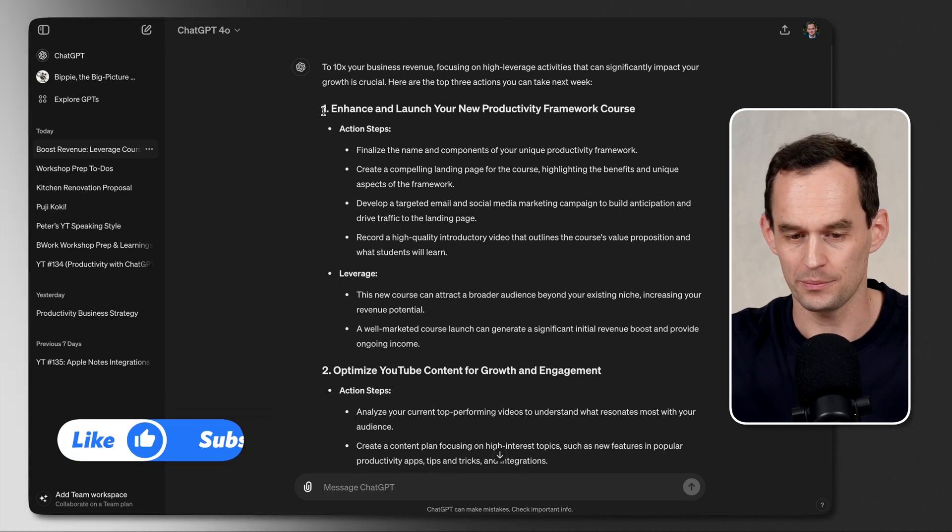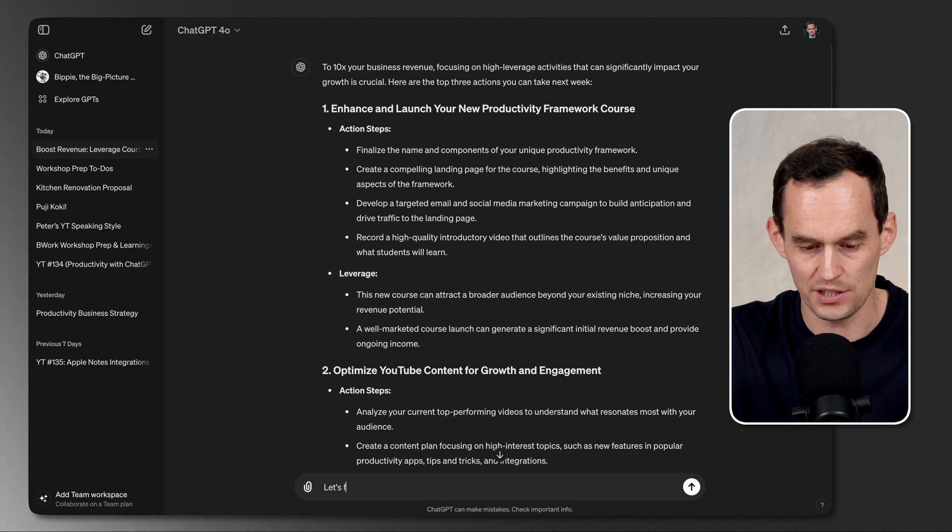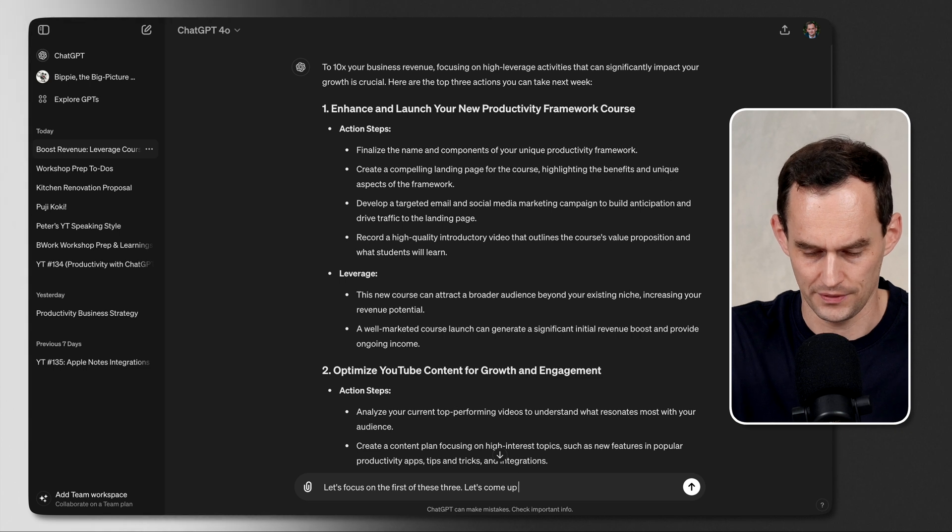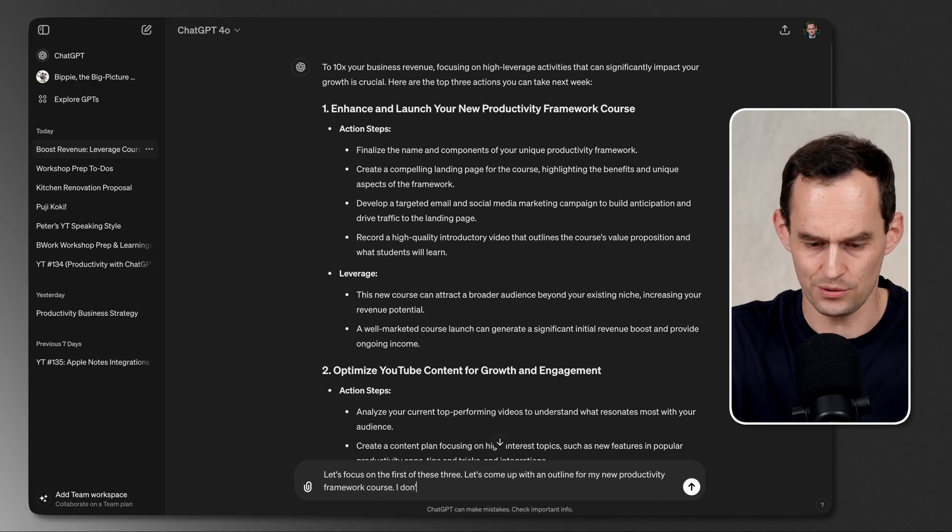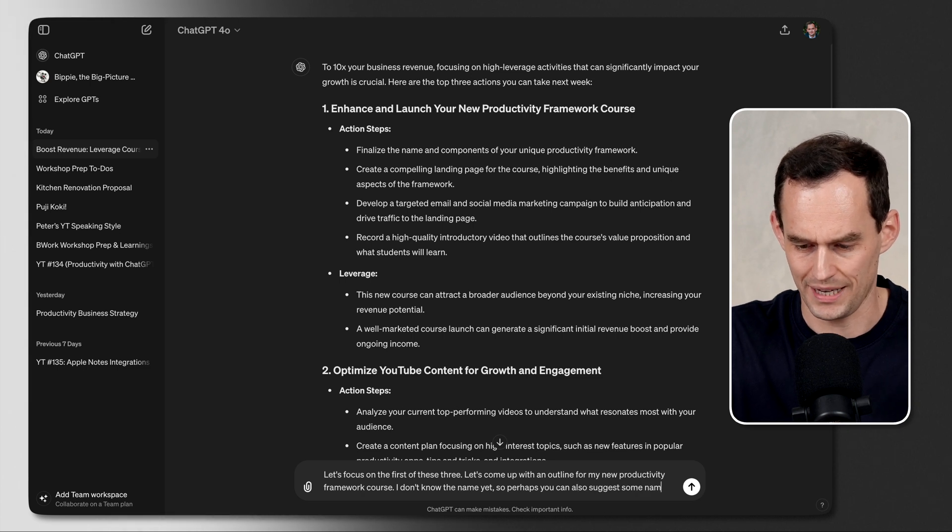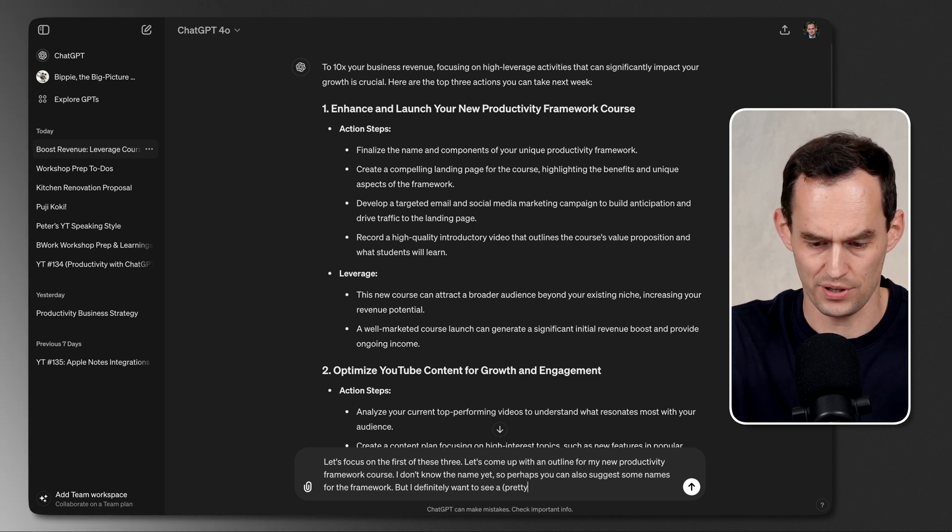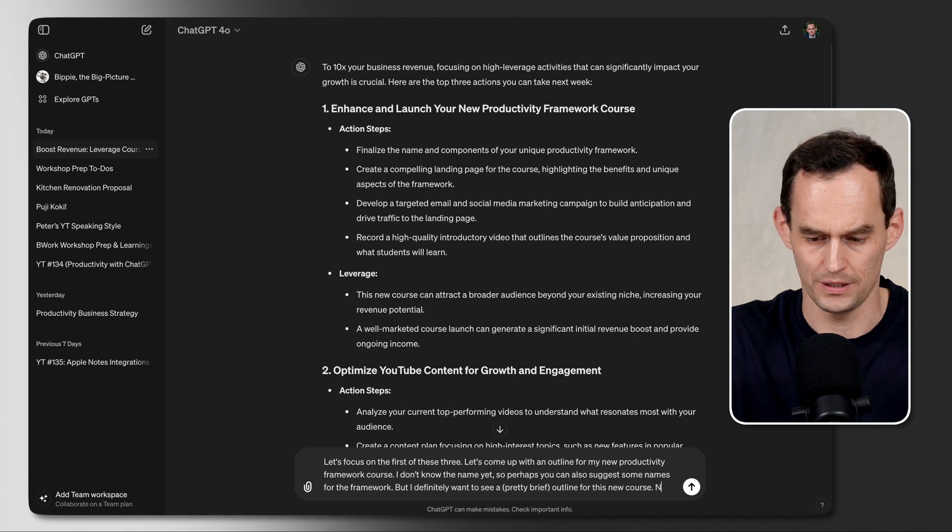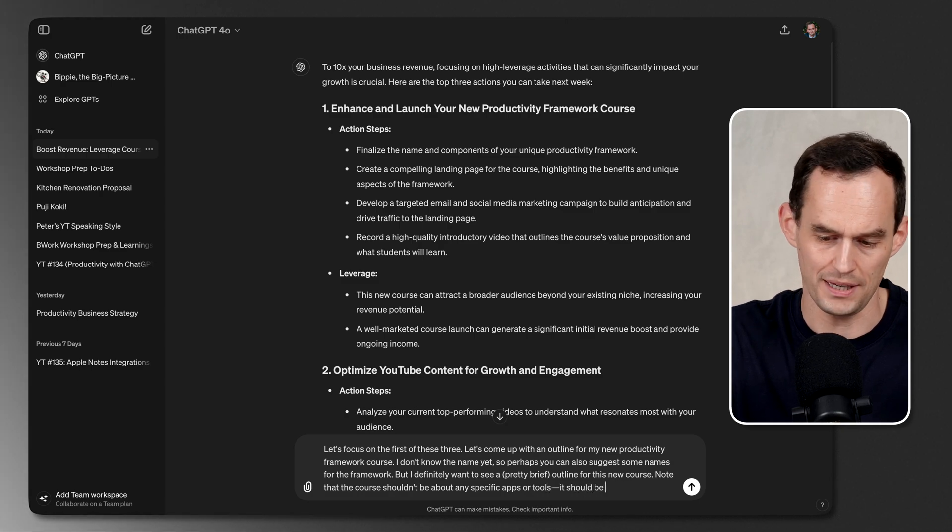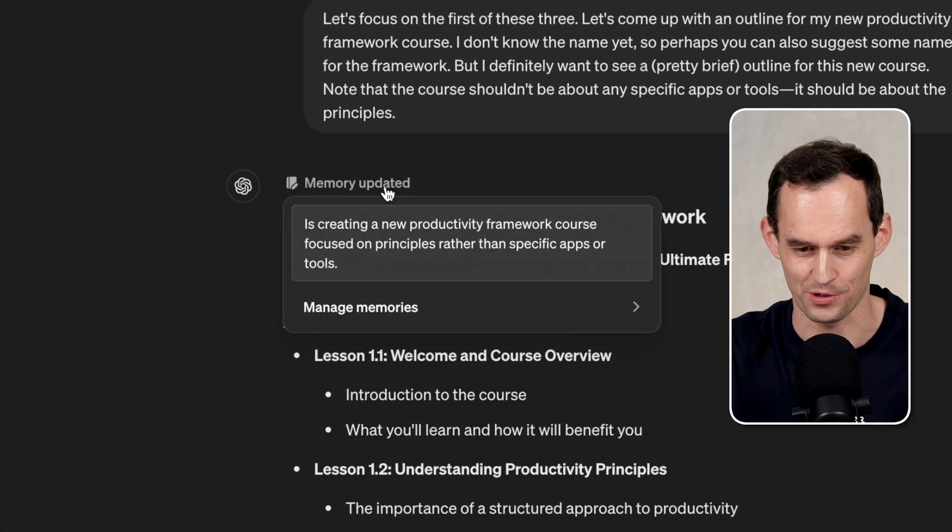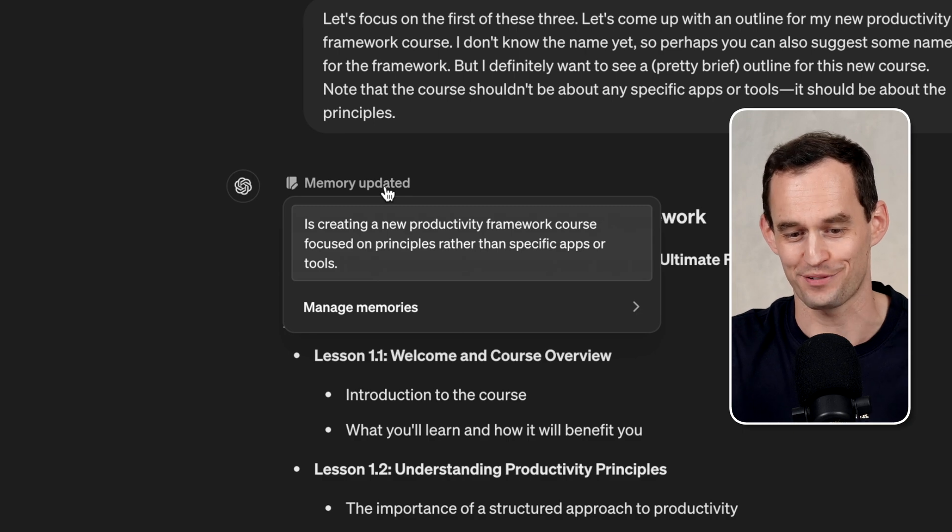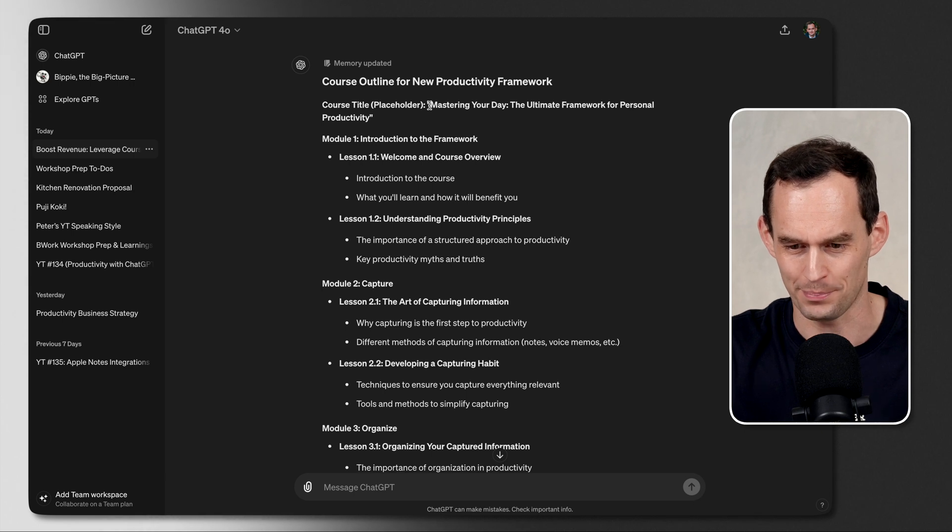I want to spend a little bit of time fleshing this out. So I'll just tell ChatGPT, again, in the same way that I would speak to a human. Let's focus on the first of these three. Let's come up with an outline for my new productivity framework course. I don't know the name yet, so perhaps you can also suggest some names for the framework. But I definitely want to see a pretty brief outline for this new course. Note that the course shouldn't be about any specific apps or tools. It should be about the principles. First of all, ChatGPT updated its memory. I'm creating a new productivity framework course focused on principles rather than specific apps or tools. Great. ChatGPT now knows this.